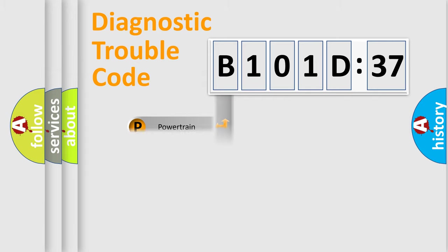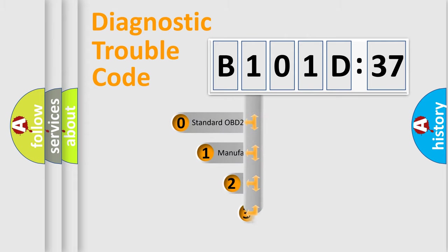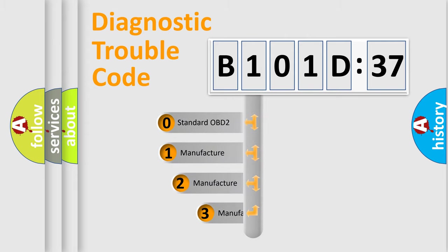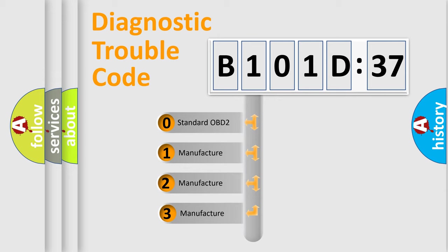Powertrain, Body, Chassis, Network. This distribution is defined in the first character code.